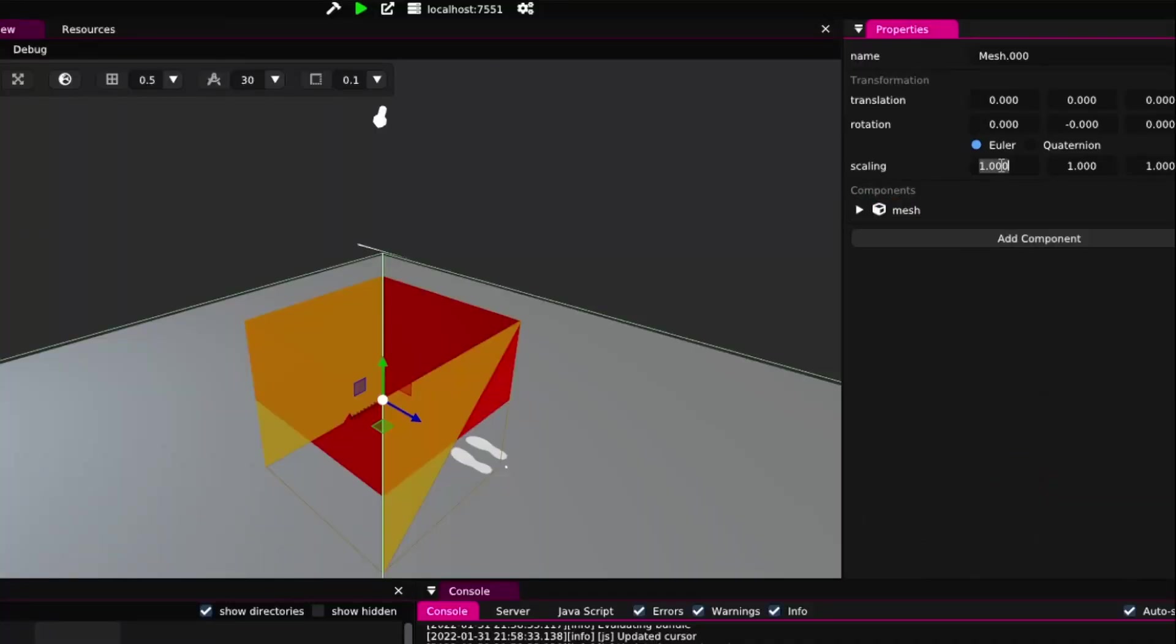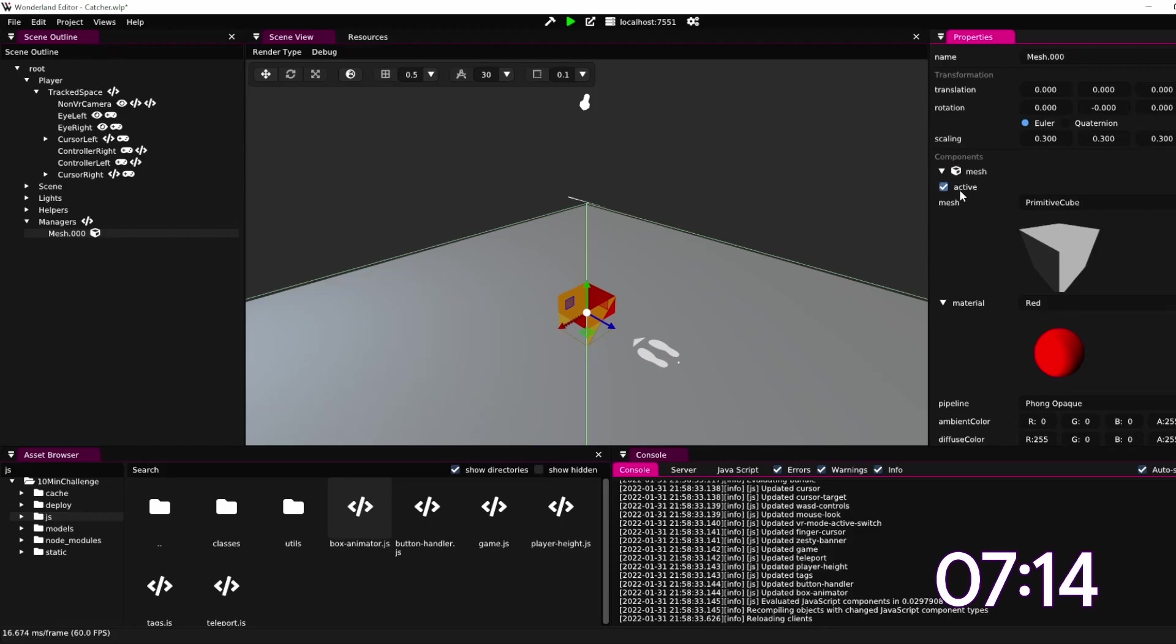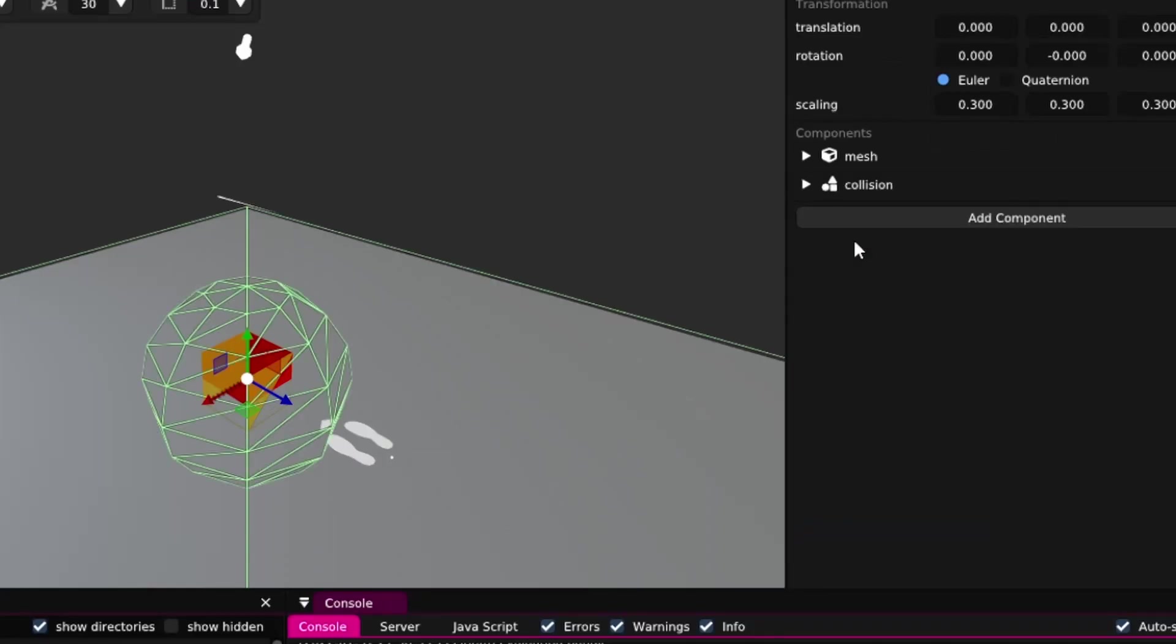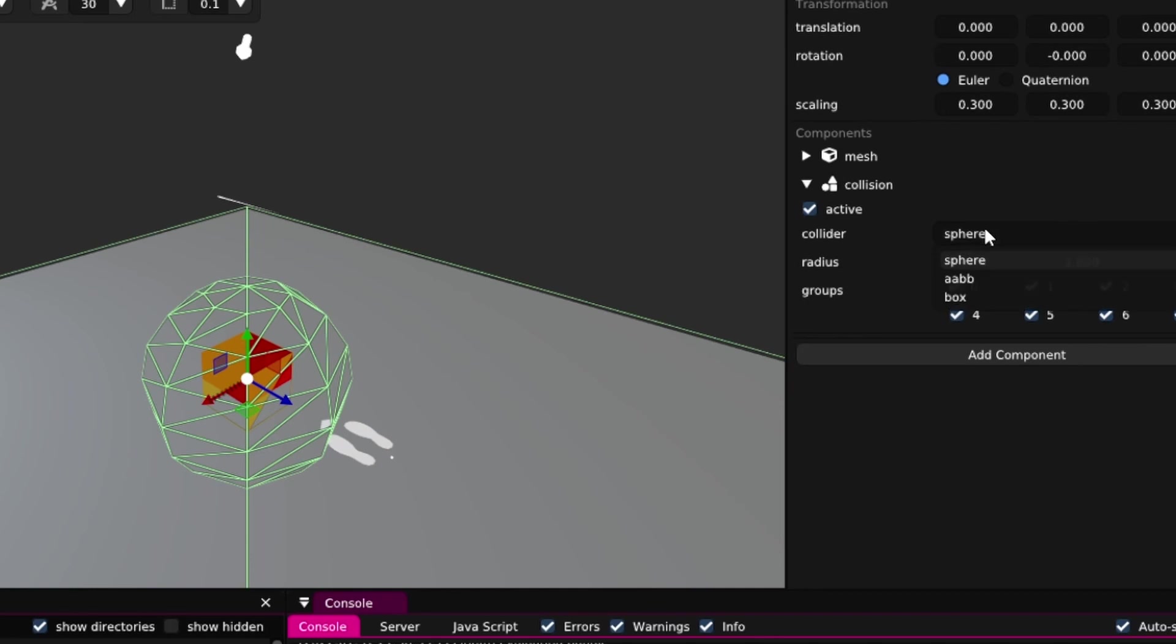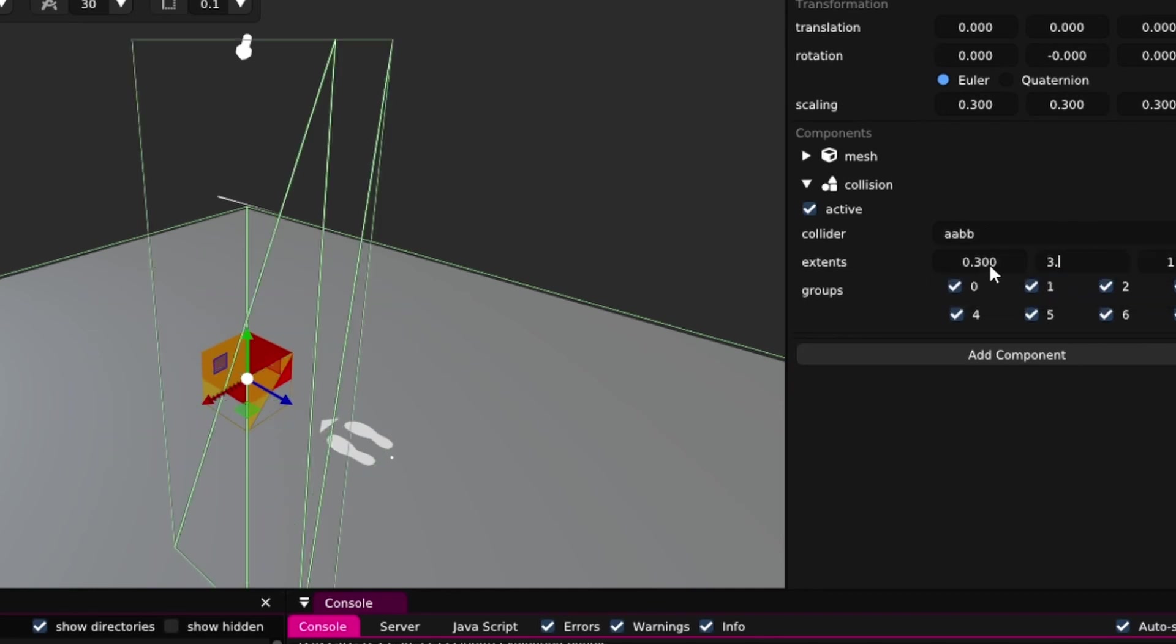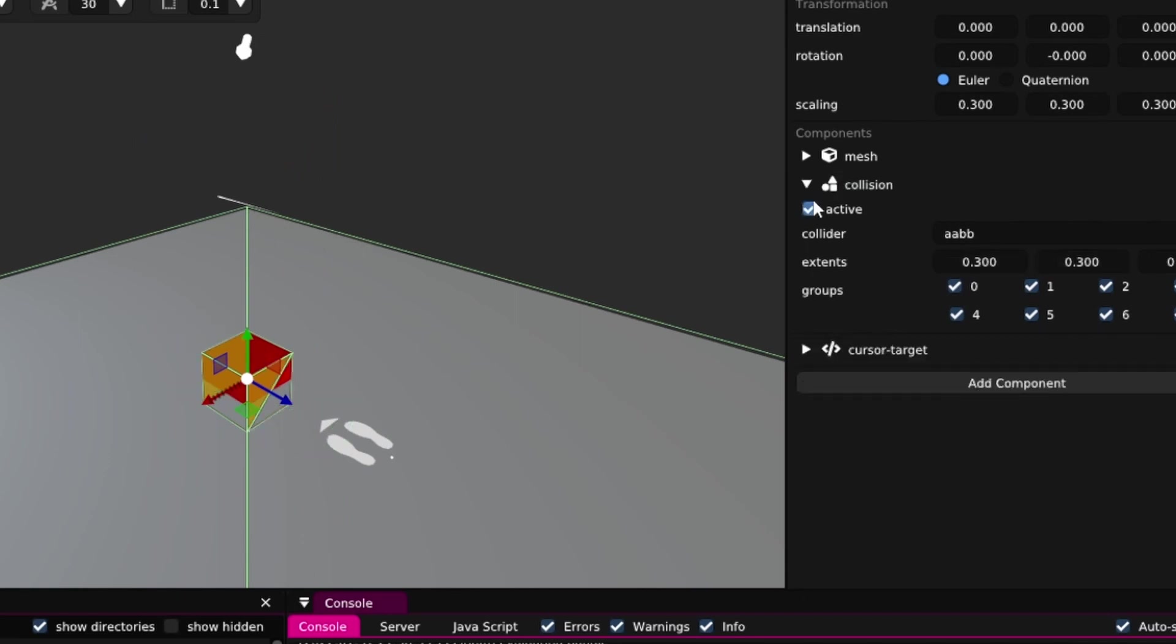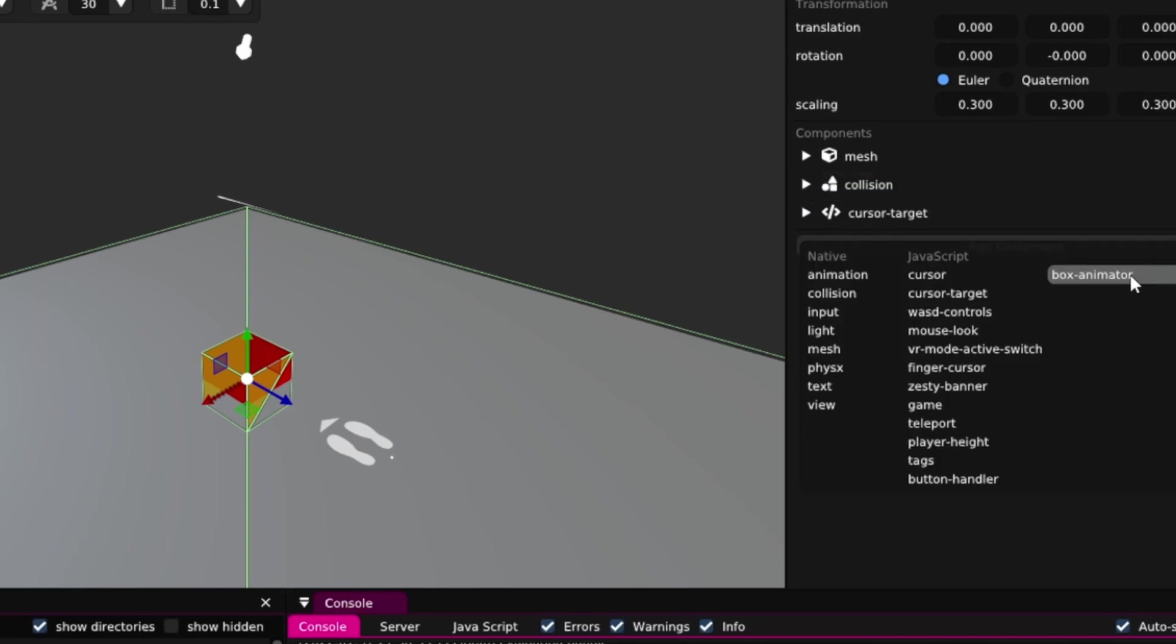Let's quickly go back to Wonderland to the scene view. We need to make this smaller, let's do 0.3. We need to have a collision, we can do an AABB I think. 0.3 then 0.3, that's the right size, otherwise the target won't work. And we need to add the box animator here.